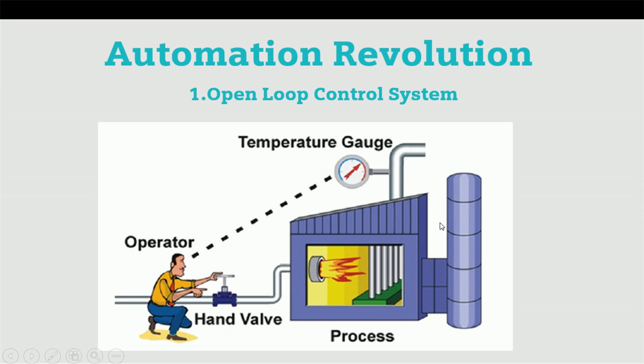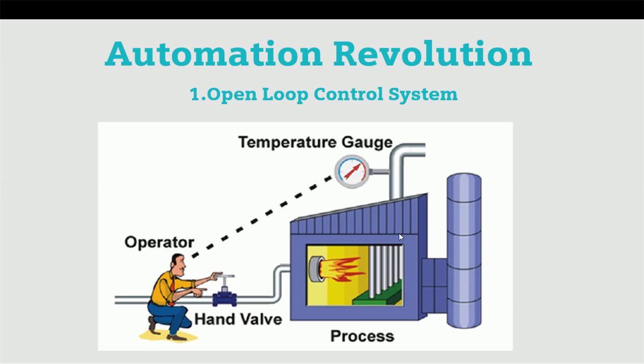In this process, there is no feedback, so we will not get the desired output because this is manual control operation. This process or system is not stable. If you want a desired output or set point, we must go for closed loop control system.